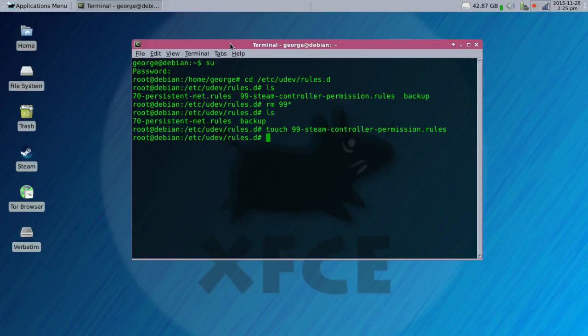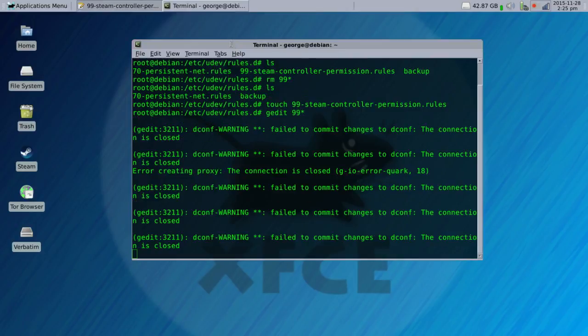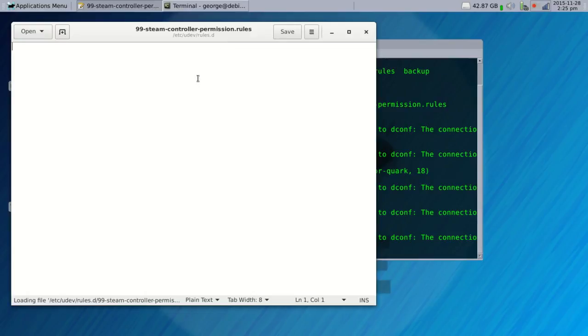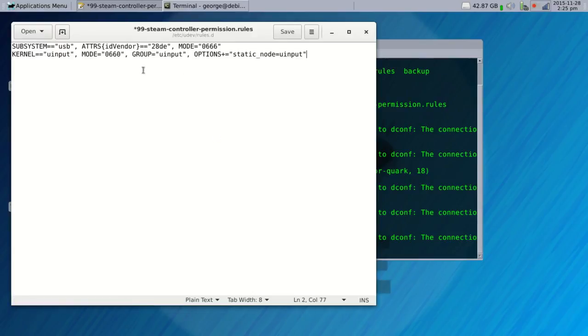Okay, now we're going to open that in whatever text editor you want to use. And we're going to paste in two lines here. They'll be in the description below. You can copy and paste them in there. Save it.